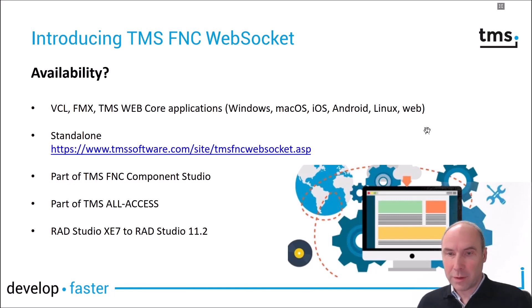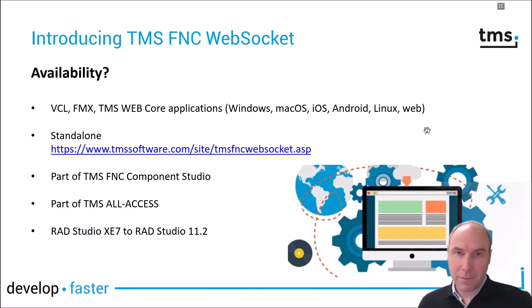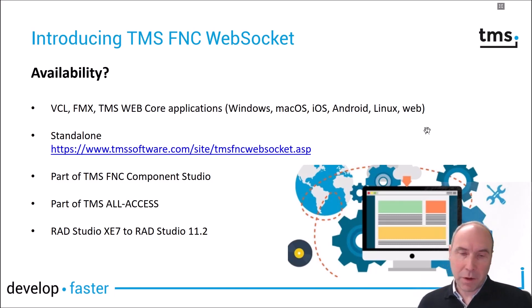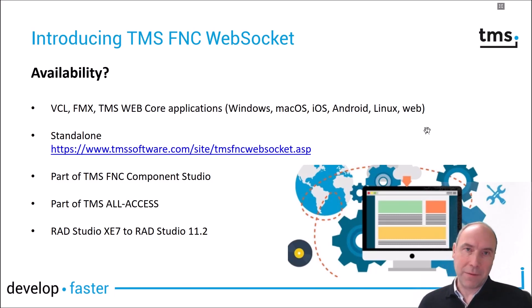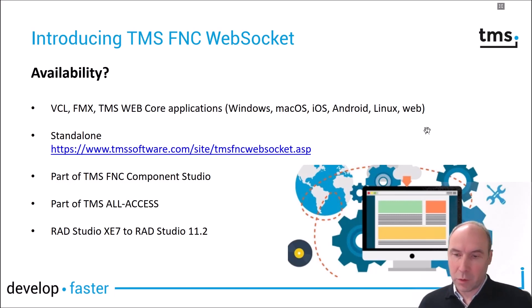TMS FNC WebSocket is available standalone but it is also available from TMS FNC Component Studio or our TMS All Access bundle. It is available for your usage from Delphi XE7 to RAD Studio the latest version 11.2 at this time.